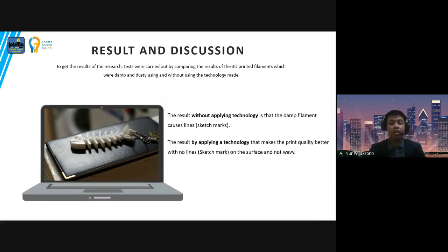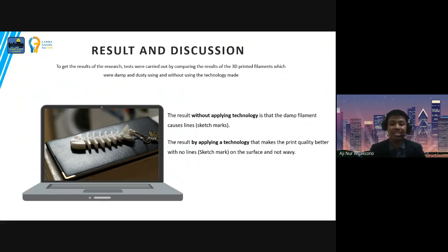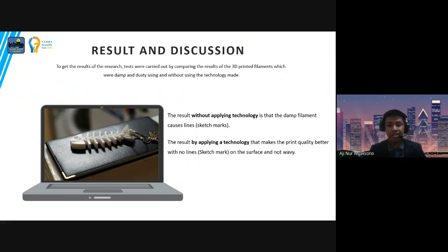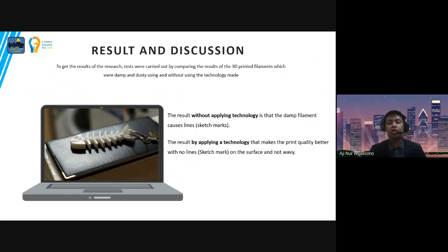To get the results of our research, tests were carried out by comparing the 3D printed filament results which were damp and dusty, using and without using the technology made. The result without applying the technology showed that the damp filament causes lines — what we call sketch marks — while the result by applying the technology shows better print quality with no lines or sketch marks on the surface and not wavy.